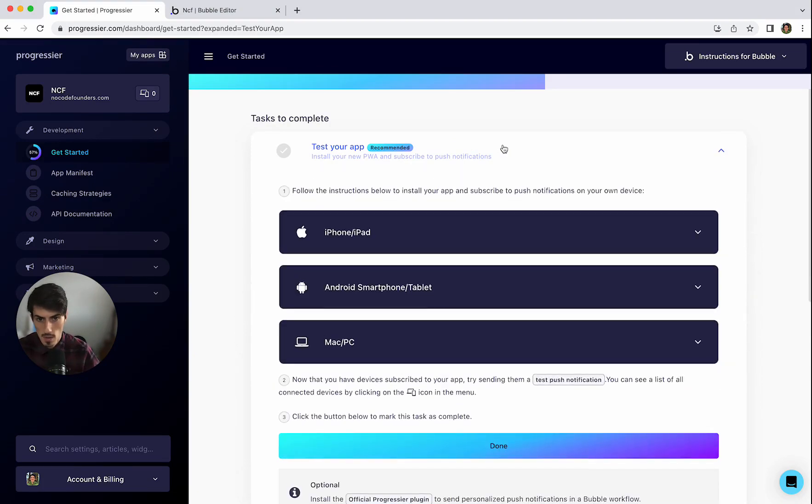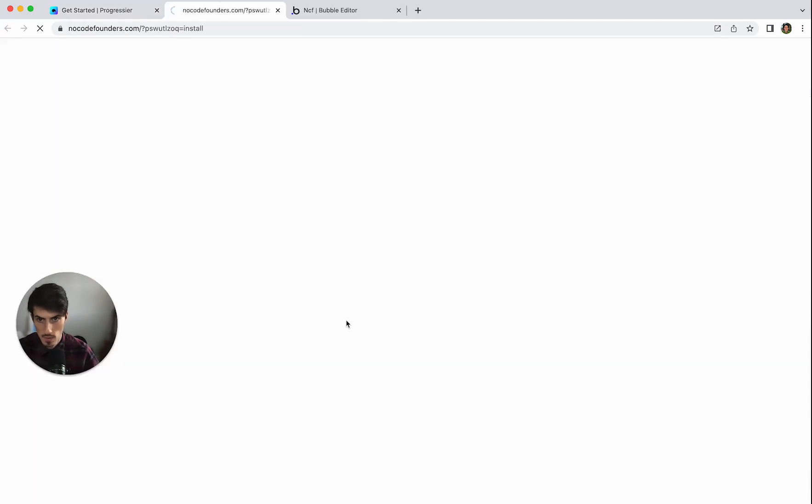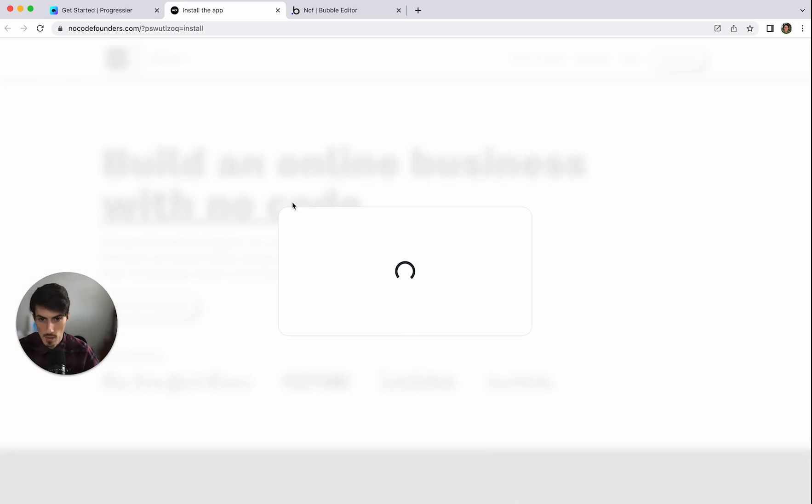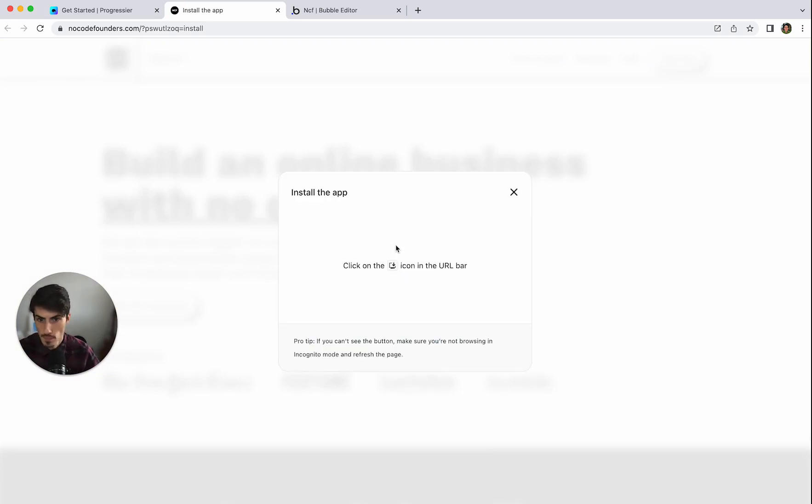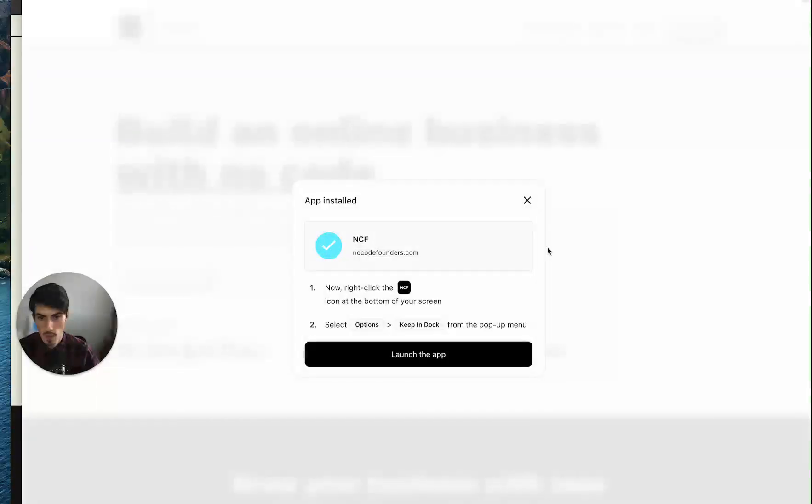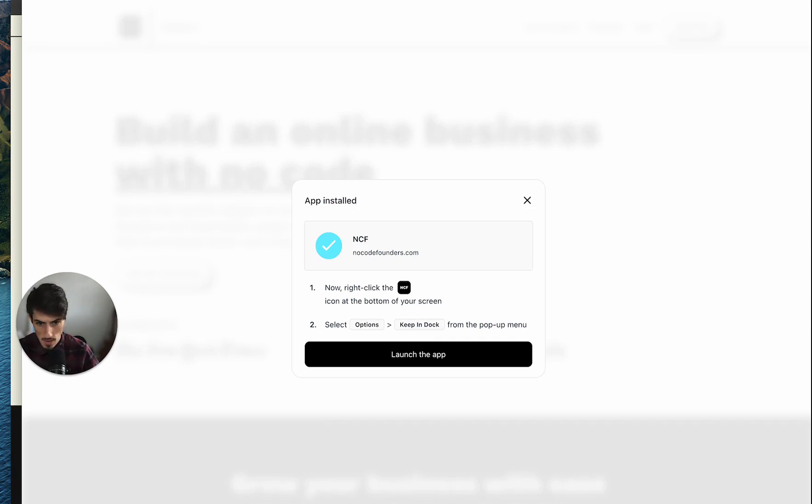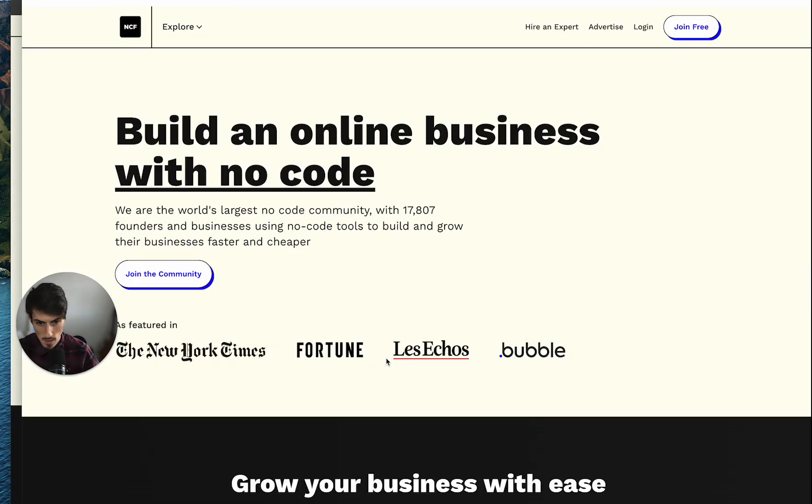So now we can try and actually download the app as a desktop app. So we go to this page and it should prompt us with the installation instructions. So clicking on this icon you can see the app there open. Now right click the... So this is out of view at the moment for you but there's now an NCF app in my Mac dock and I just need to right click on it, go to options, keep in dock. Now launch the app.